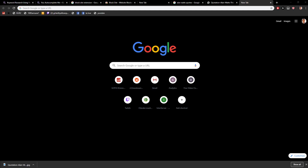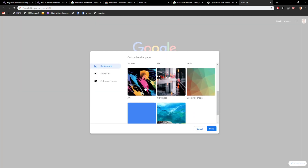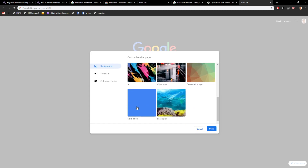Welcome everybody, my name is Michael Stone and in this video you will learn how you can easily change your background color in Google Chrome. What you want to do is open a new tab, click 'Customize' in the bottom right corner, and then you will have the options right there.